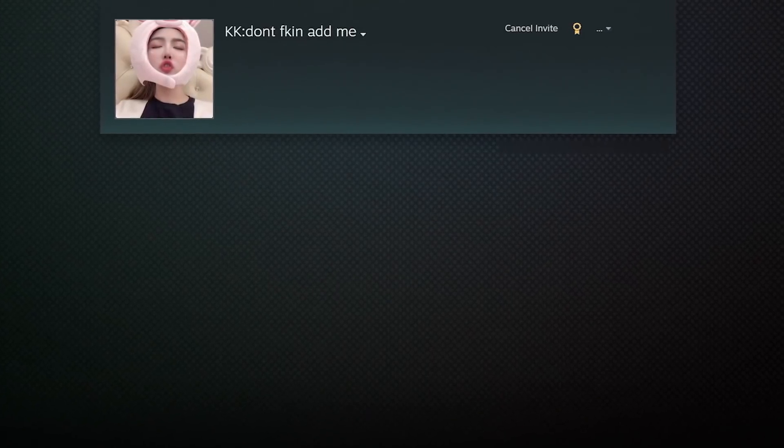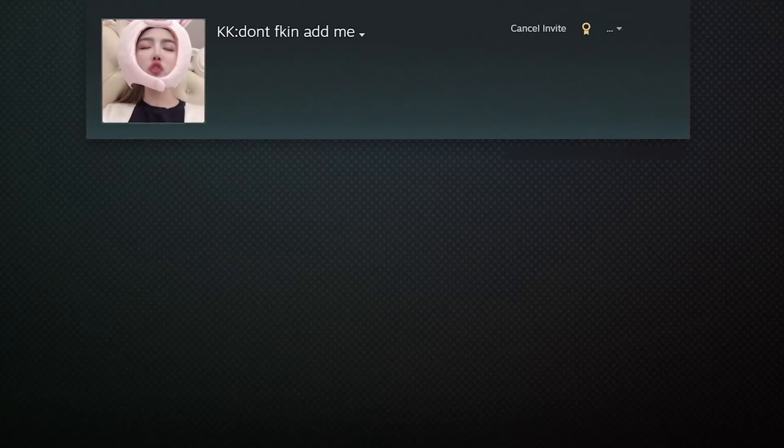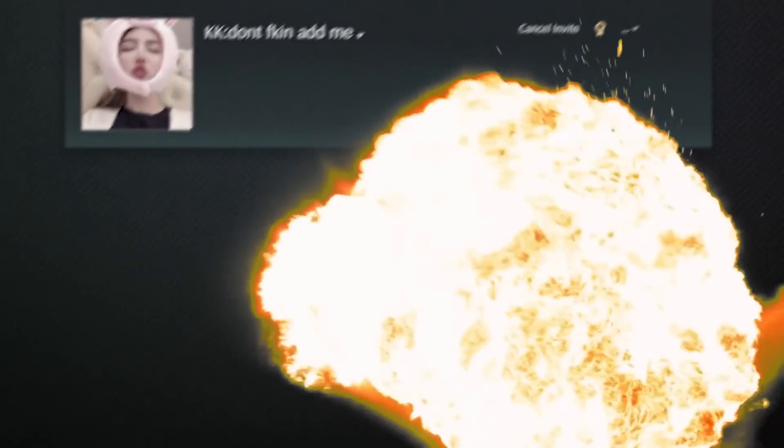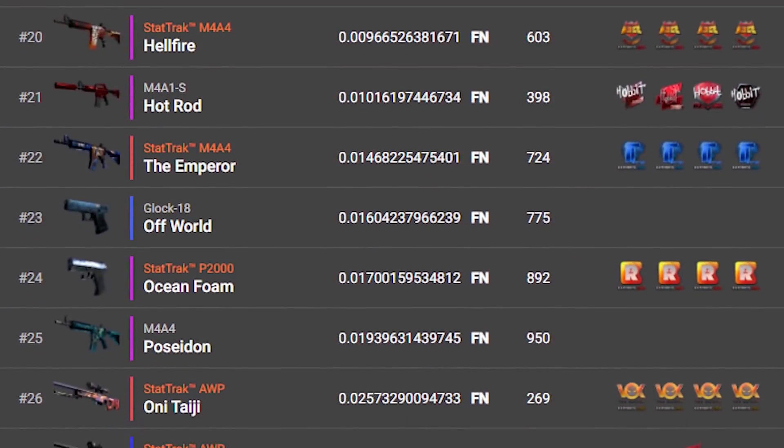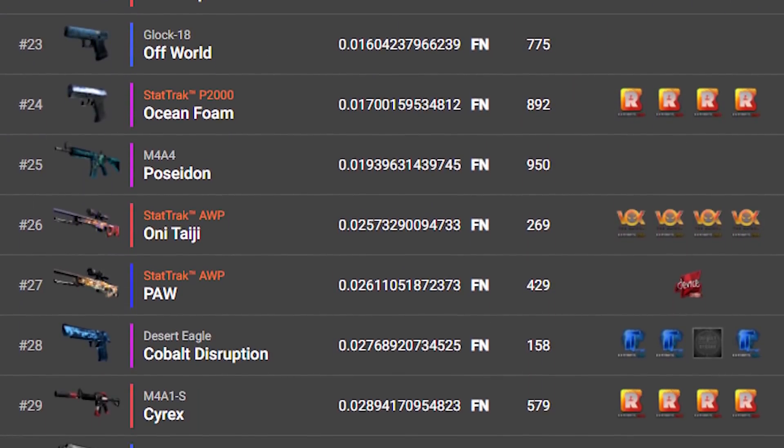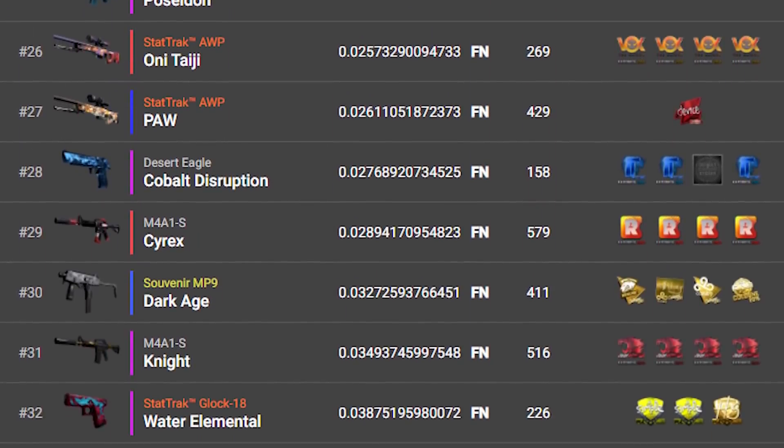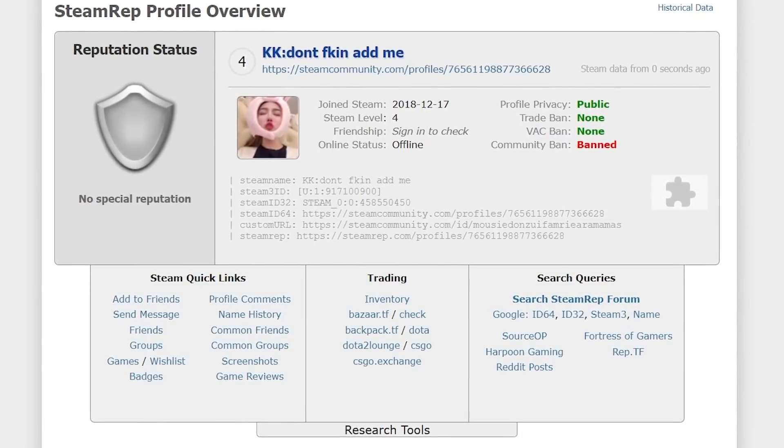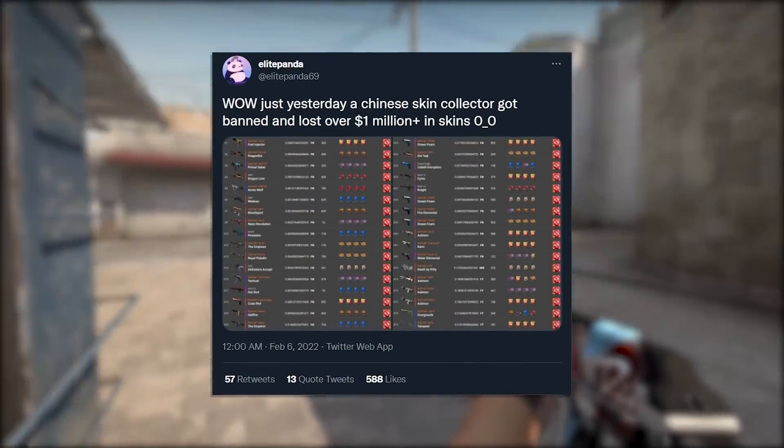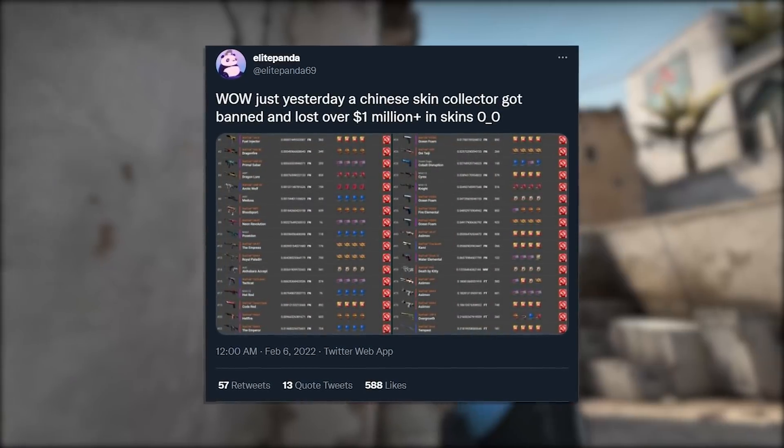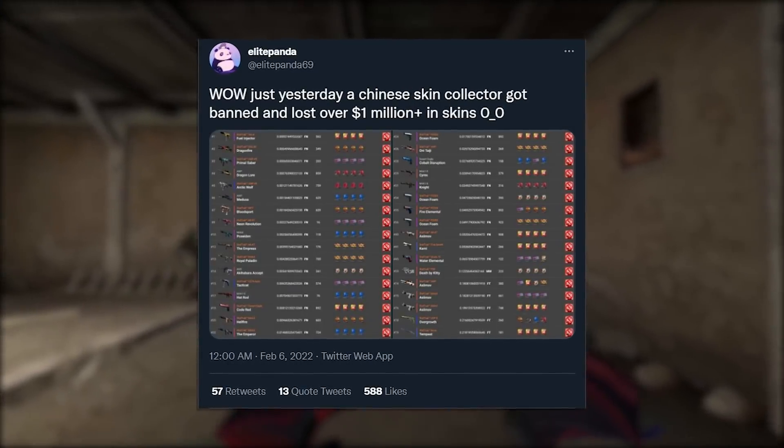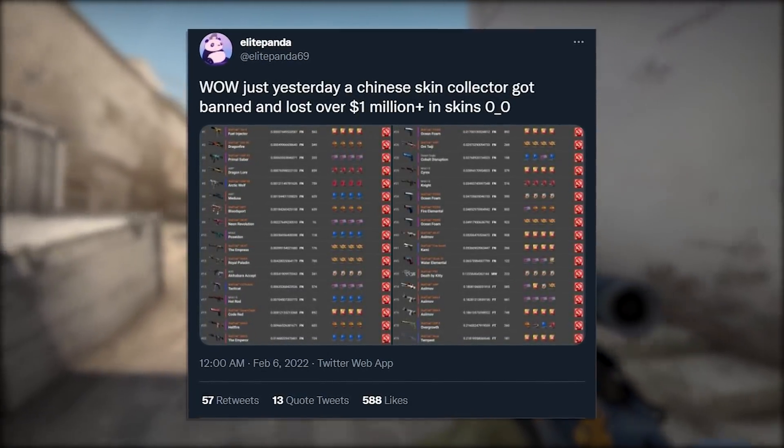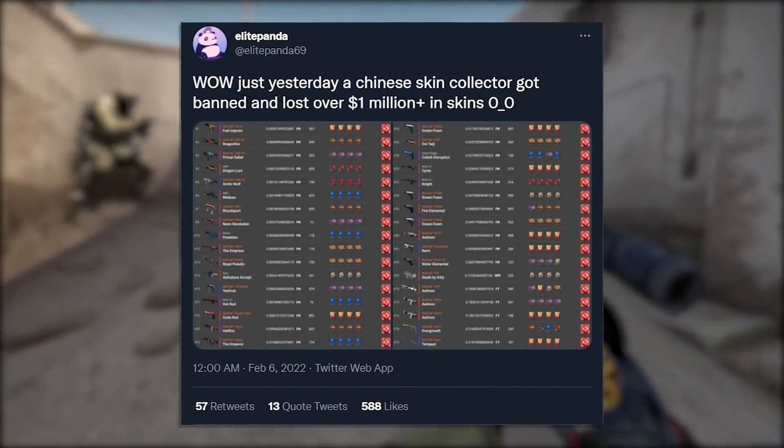A legendary CS:GO collector has just been trade banned, and in the process, Valve has nuked one of the most expensive collections of skins in the game. Over $2 million of Kato 2014 skins are potentially gone forever. And not only that, this is not a normal ban. So what's happened here? Who is this guy? What skins did he have? And why did Valve decide he had to go? We are going to be taking a look.